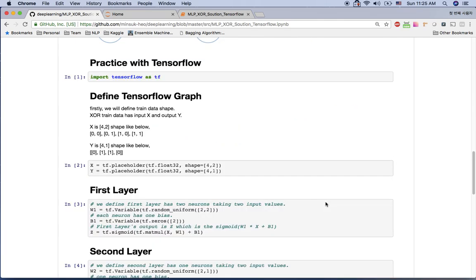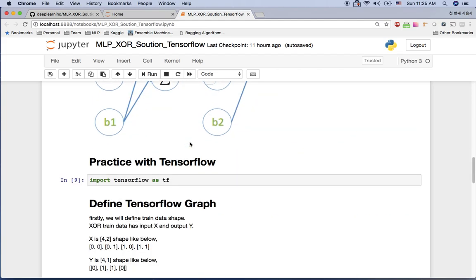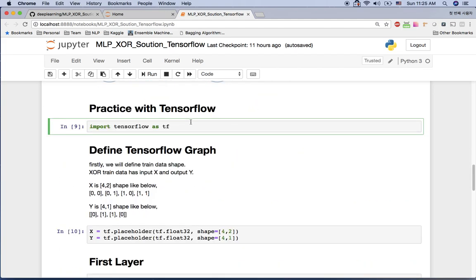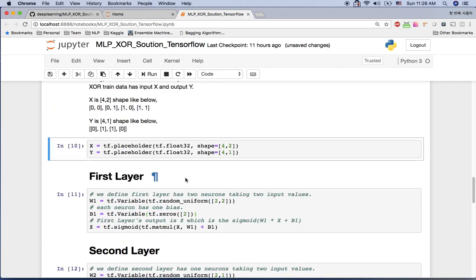Now I'll practice with TensorFlow. I'm going to my GitHub and Jupyter notebook to show you how it works. First, you import TensorFlow and define the TensorFlow graph before you run it. For the input layer, we have X1 and X2 — two values — and four examples, so the x shape is (4, 2) and the y shape is (4, 1).